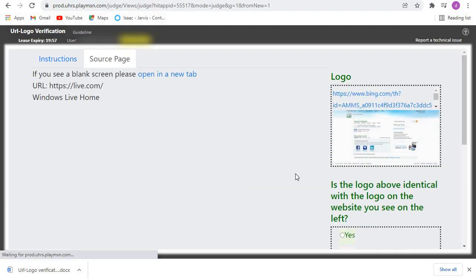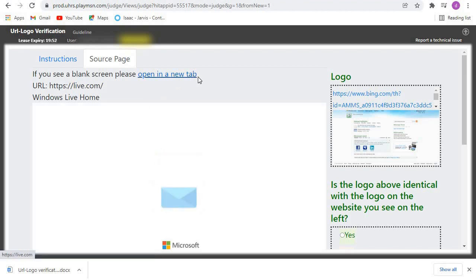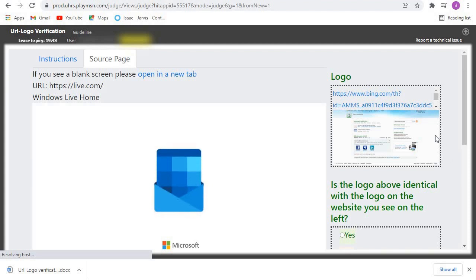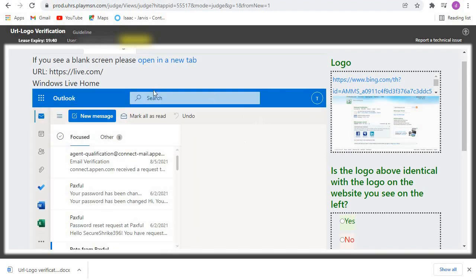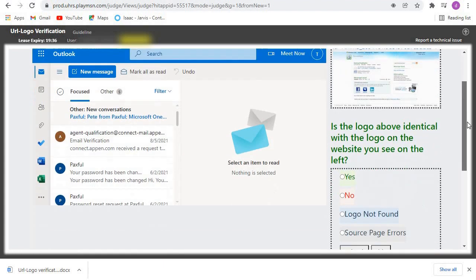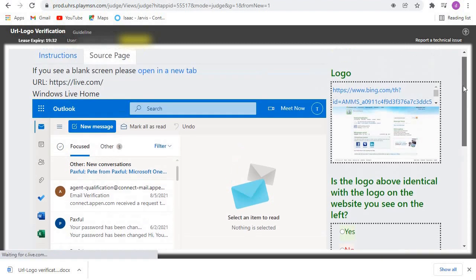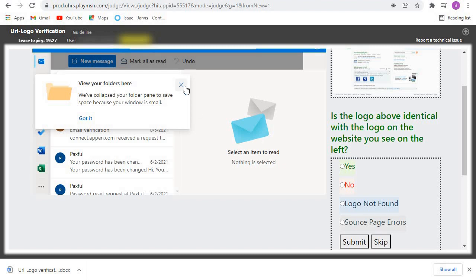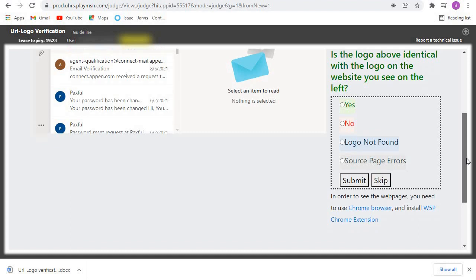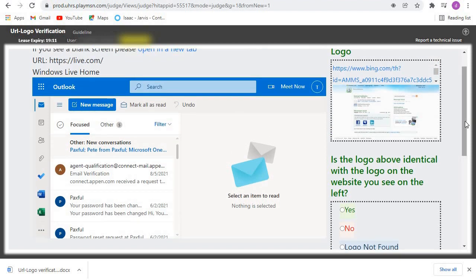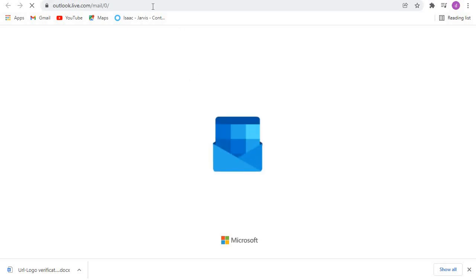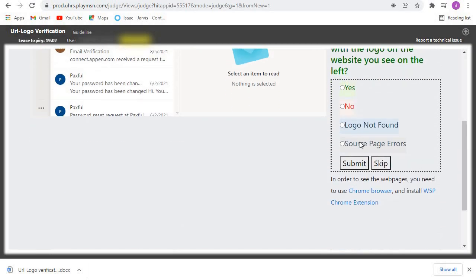In this setup, we've been provided with a webpage logo and the logo for the webpage. Our task is to judge if the logo belongs to the webpage provided. If you check the webpage and realize that the logo belongs to that webpage, you click on Yes then submit. If the logo doesn't belong, you click on No then submit. If you don't see any logo, you click on Logo Not Found then submit. And if you click the webpage URL and it shows you an error, you click Source Page Error then submit.